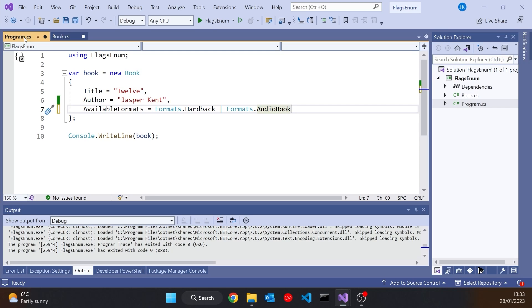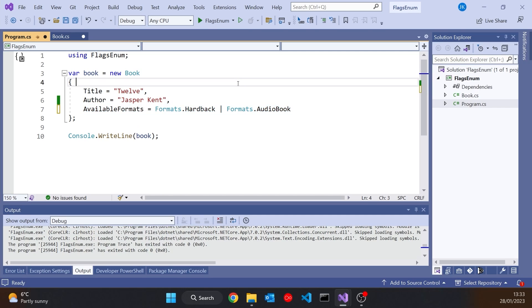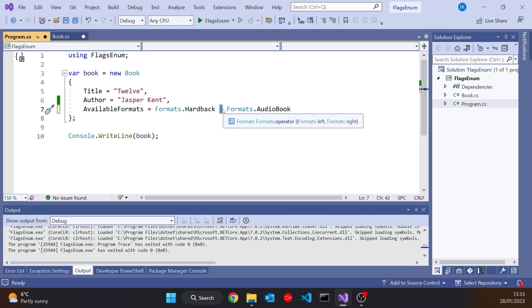And so that's going to take those numbers and it's going to put them together. And those two binary digits will be in there, separate but together in the one variable. It's a little bit odd when we're reading this, because what we're trying to say here in plain English is that the available formats are hardback and audiobook. So we're combining them conceptually as an AND, but because of the way it's working with these bits, we've got to put the pipe in there.